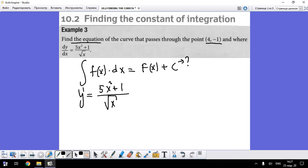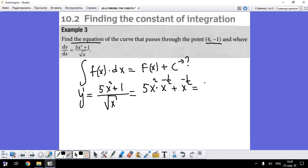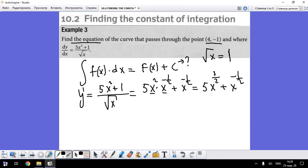Before integrating, we should write the function in a simpler form. We rewrite it as x² multiplied by x^(-1/2) plus x^(-1/2), which gives us x^(3/2) plus x^(-1/2). We know that the square root of x is always x^(1/2), so we can write a unified power of x.